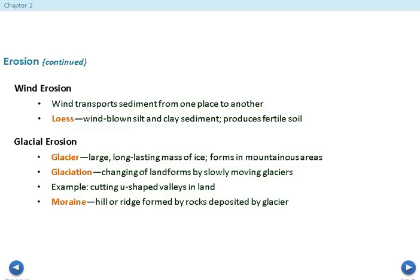We also see glacier erosion. A glacier is a large, long-lasting mass of ice that forms in mountainous areas. Glaciation is the changing of landforms by slowly moving glaciers — they pick up mud, dirt, and sediment from the ground and deposit it somewhere else, so some glaciers can be very dirty. A moraine is a hill or ridge formed by rocks deposited by a glacier.